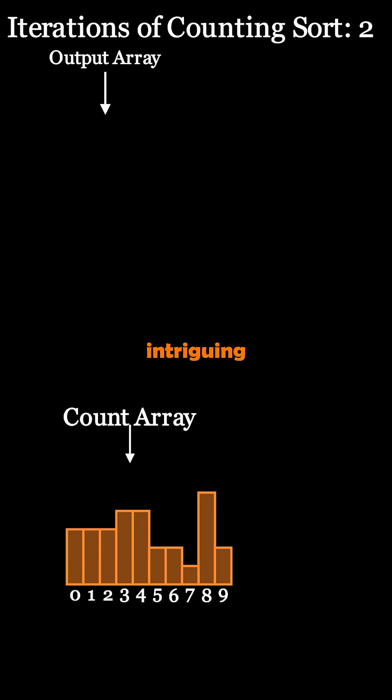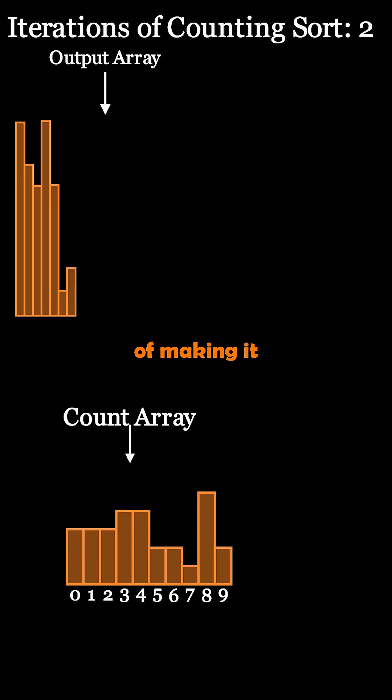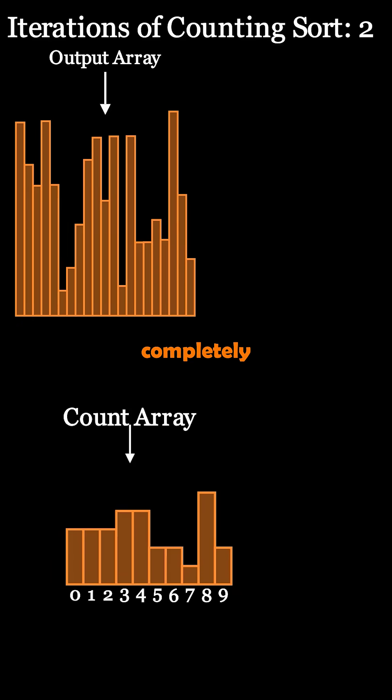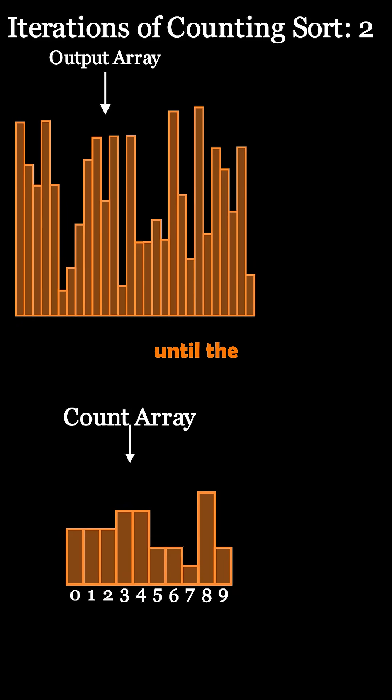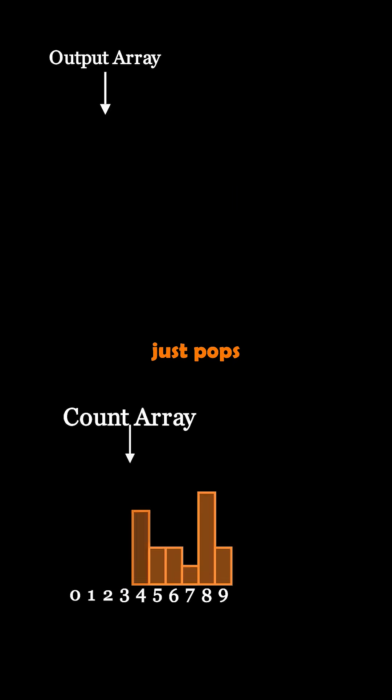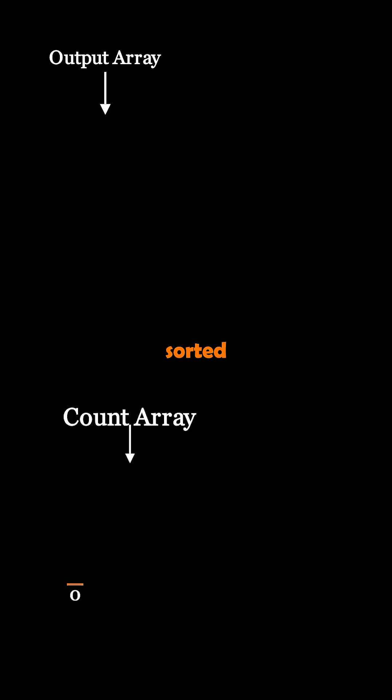This has an intriguing effect of making it so the list looks nearly completely random until the last iteration where it kind of just pops into sorted order.